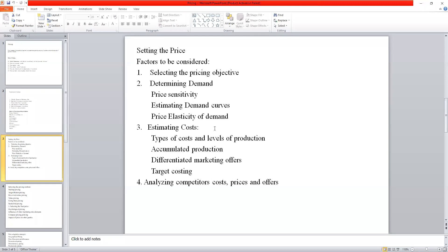Within the range of possible prices determined by market demand and company costs, the firm must take into account the competitors' costs, what their prices are, and the customers' perceptions towards competitors' pricing. Is there any differentiation strategy adopted by the competitors while setting the price? Or whether they are offering something non-monetary, like extra volume of the product, travel coupons, or discount coupons.